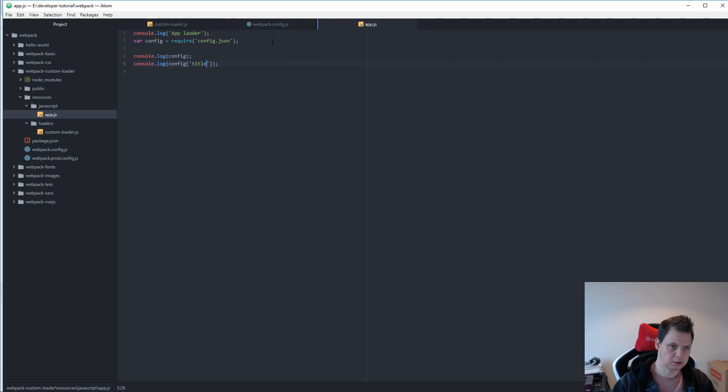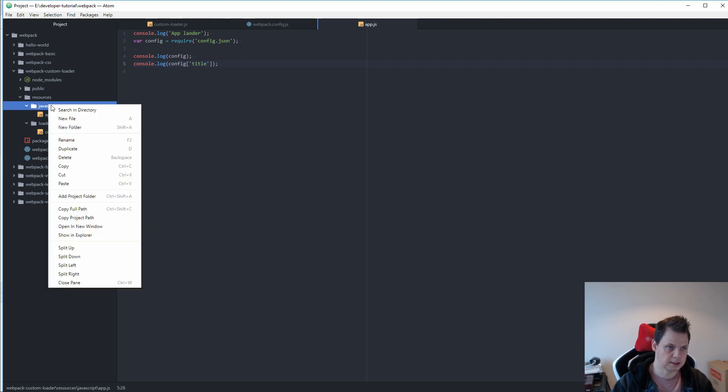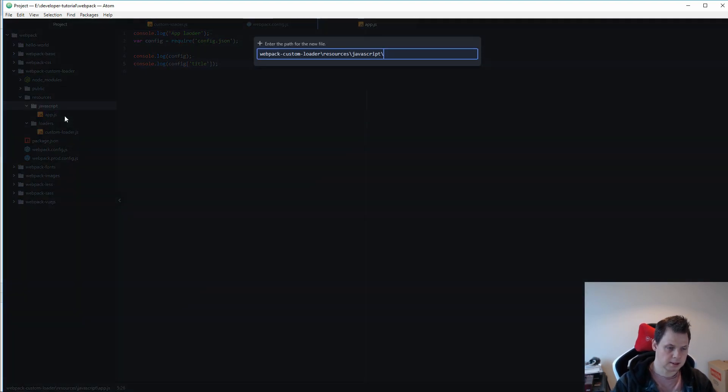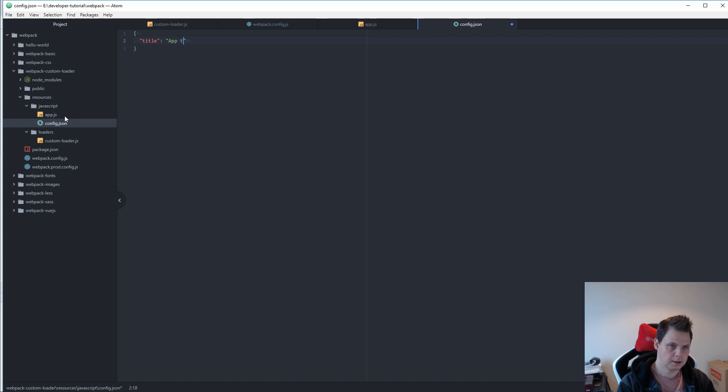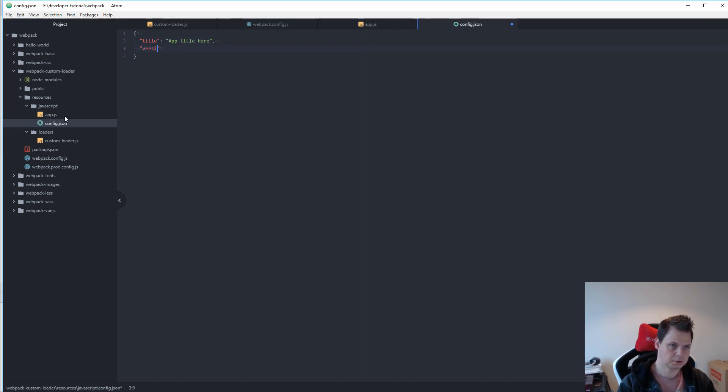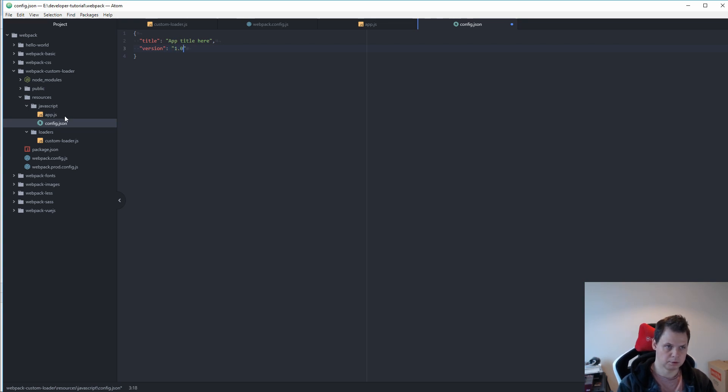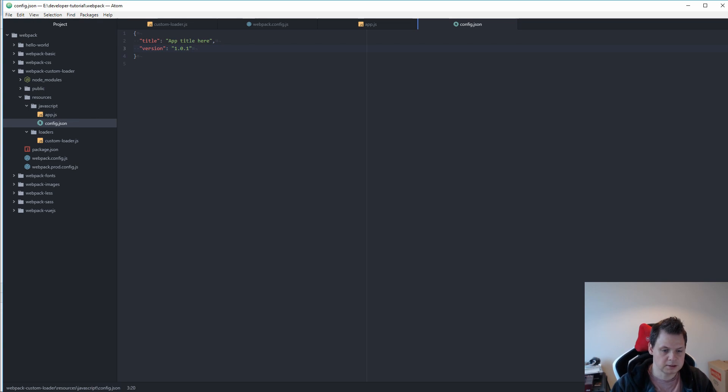If we go into the config file and say title and then create the config file JSON. And we have the title app title here, version 1.101. That's fine for the test.